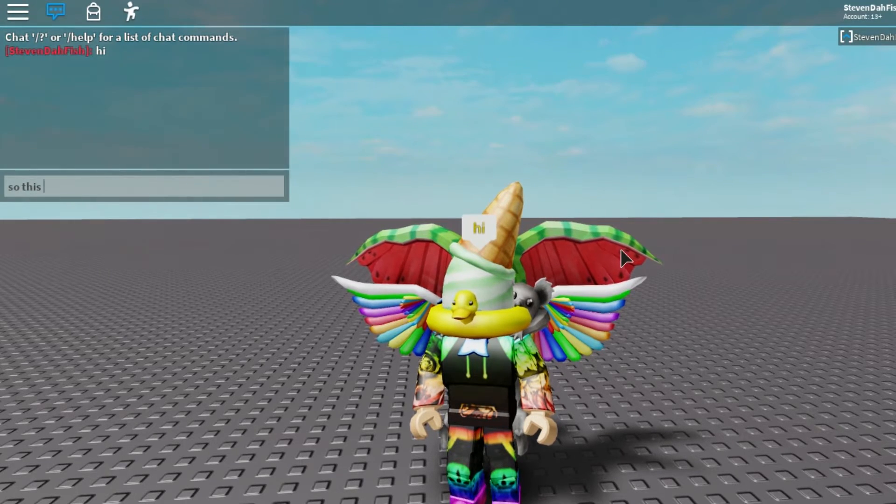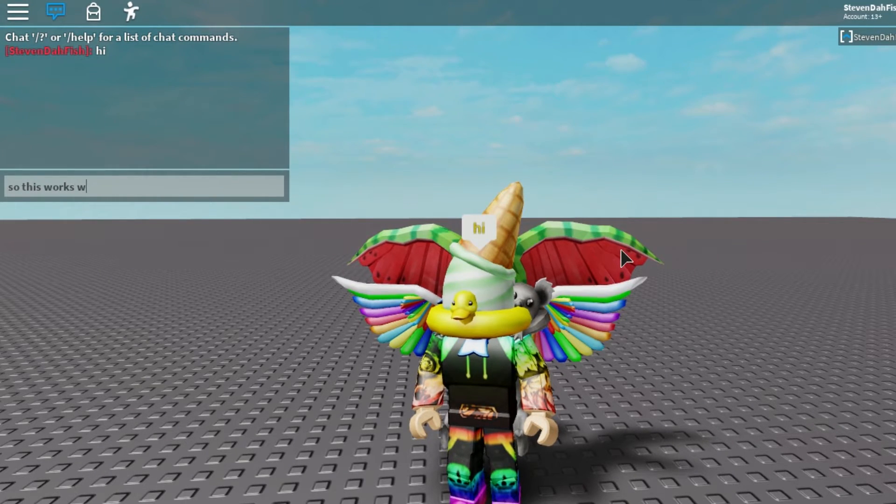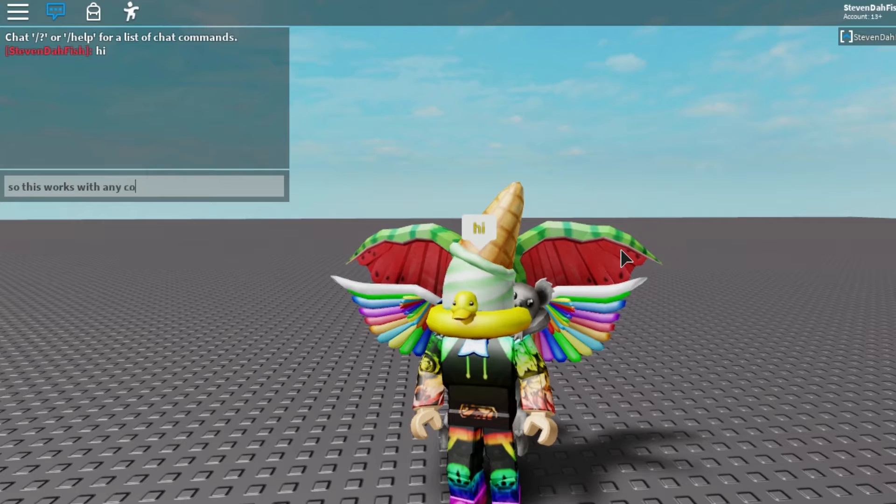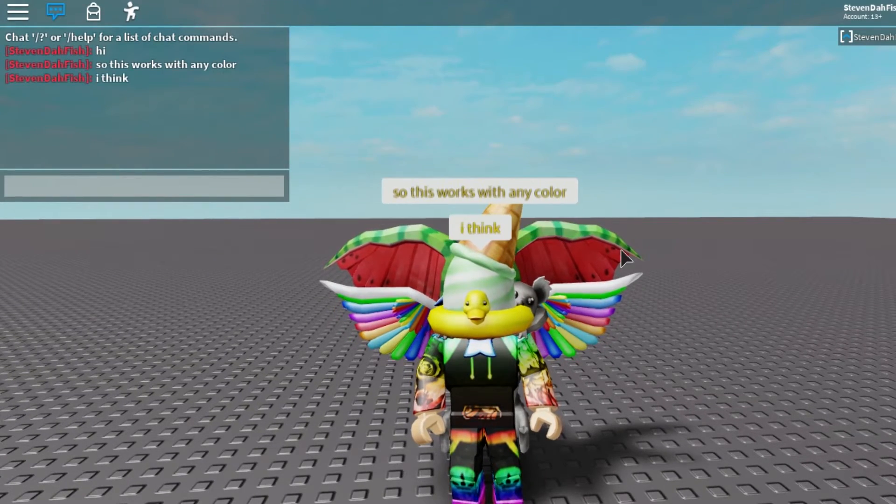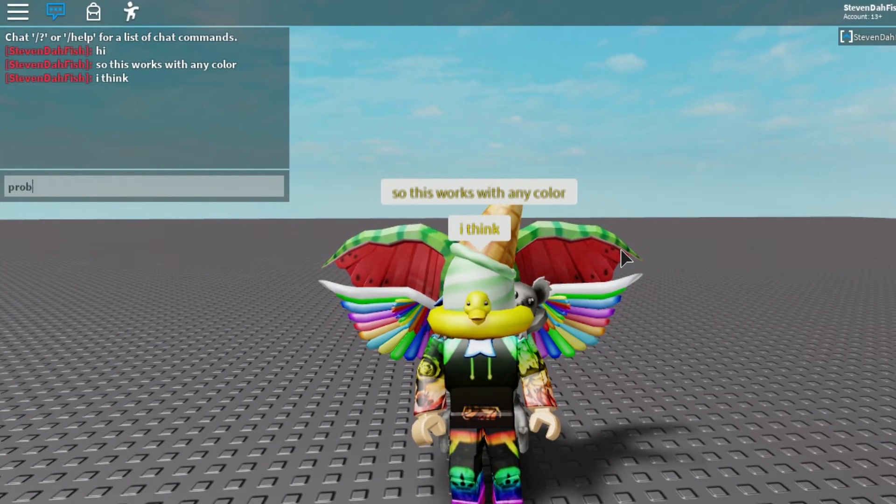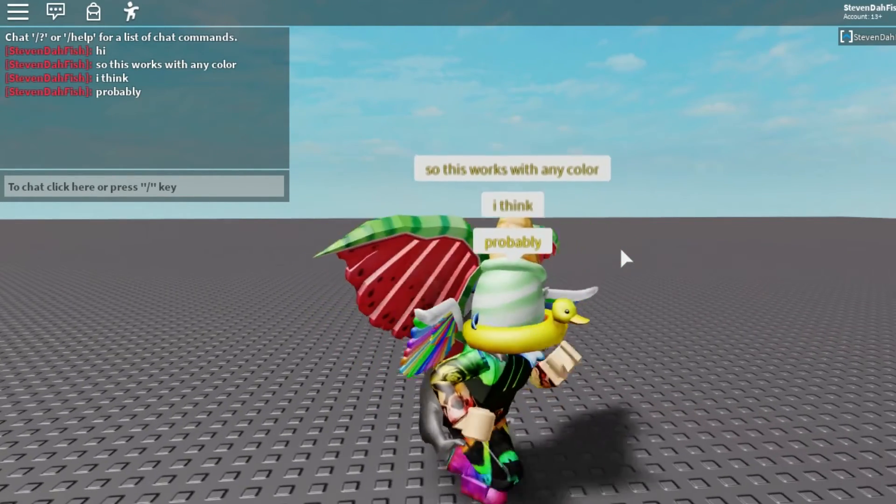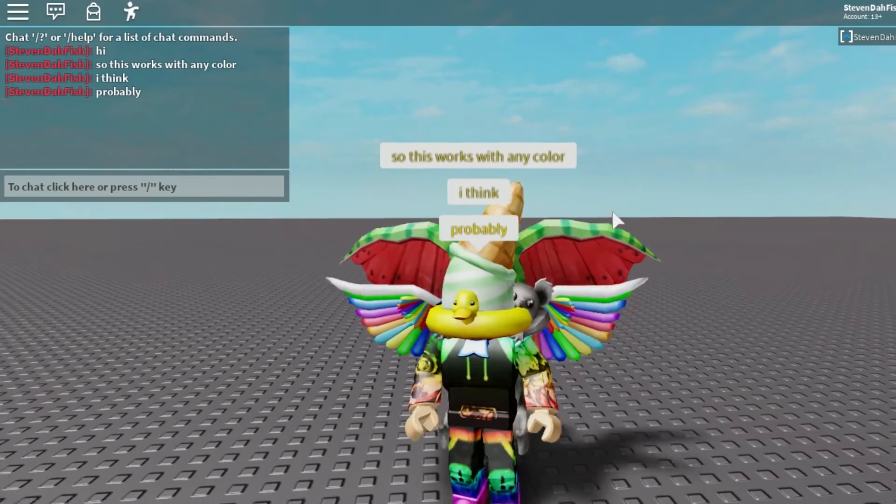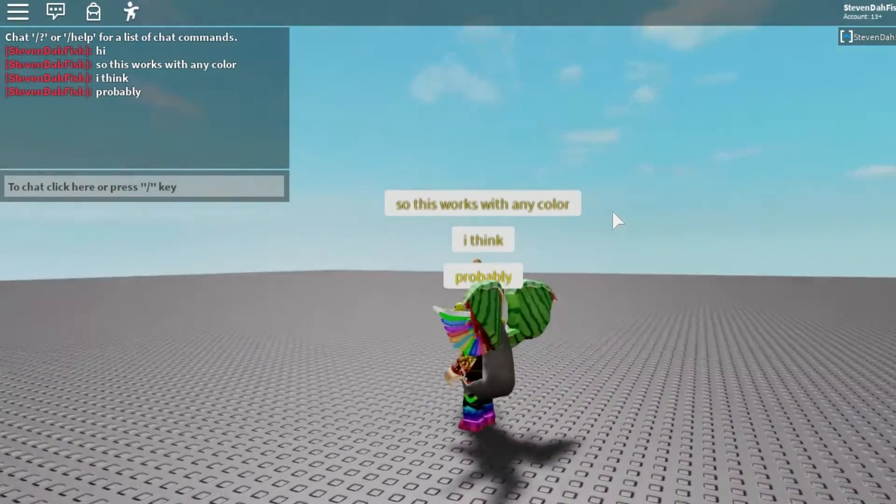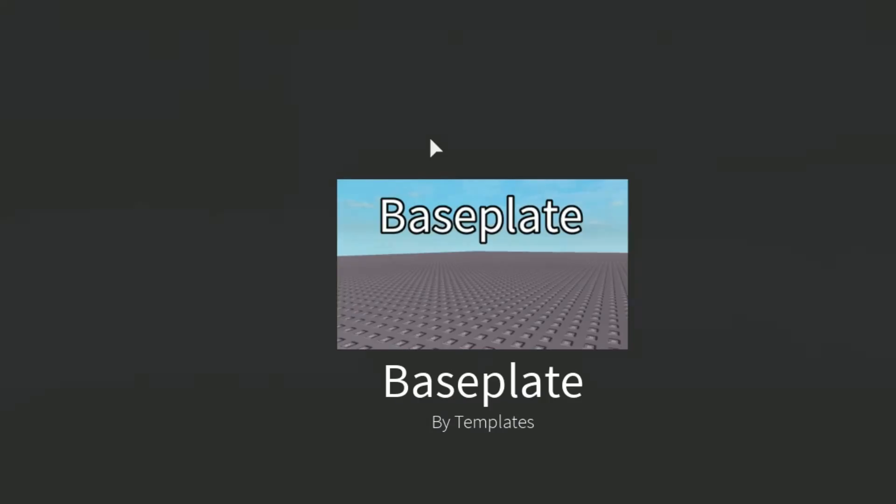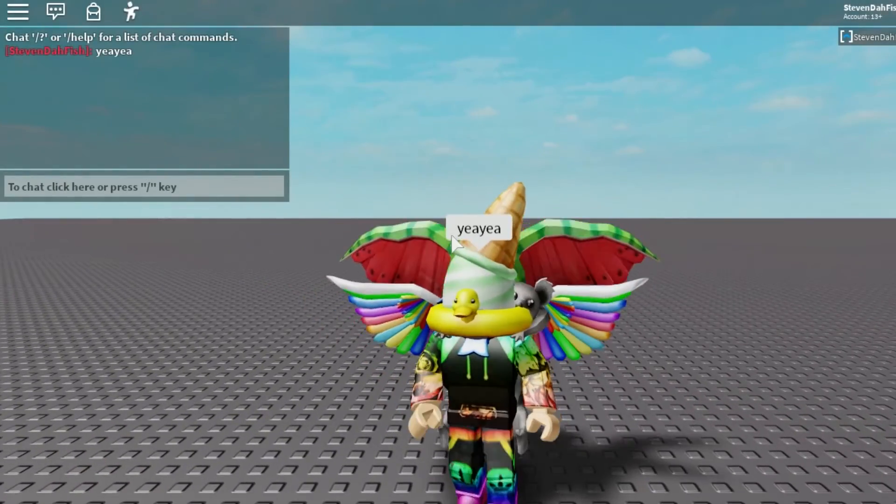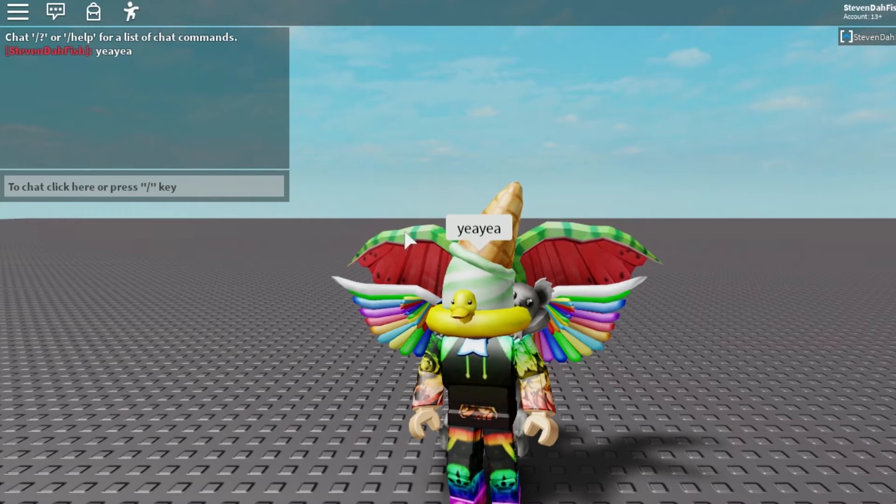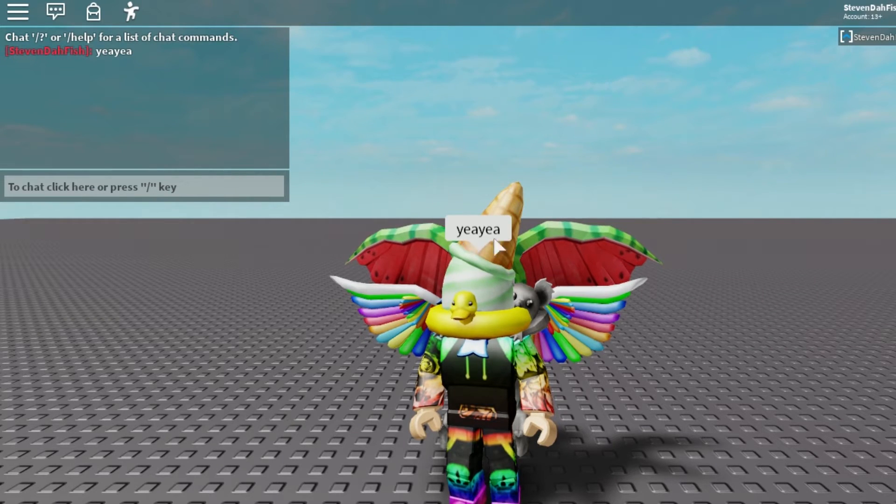So this works with any color, I think, probably, but see, this is what it looks like when it stacks up. You'll see the default doesn't have a stroke, so the stroke doesn't exist.